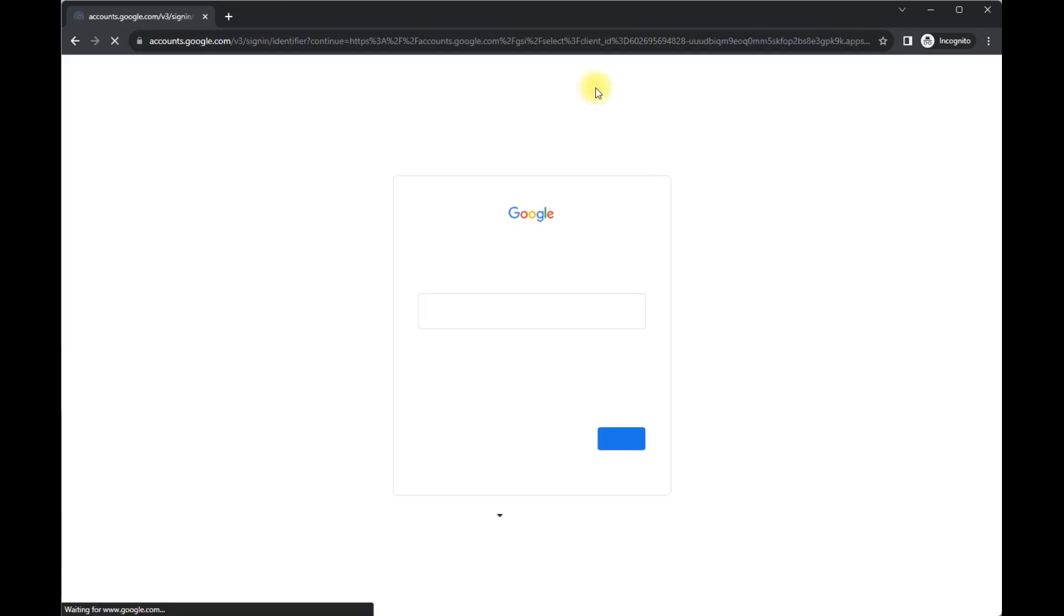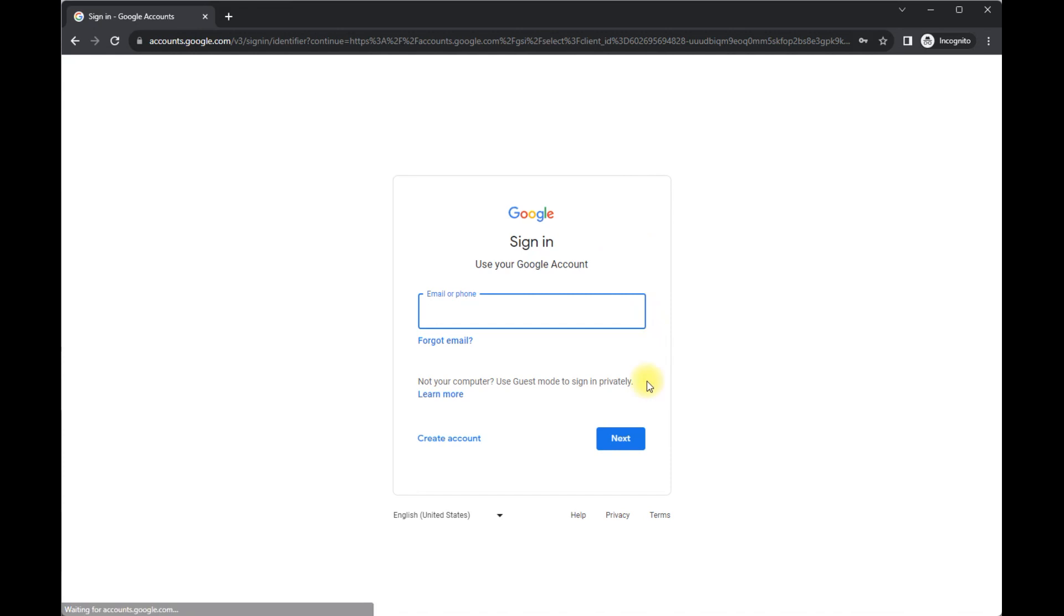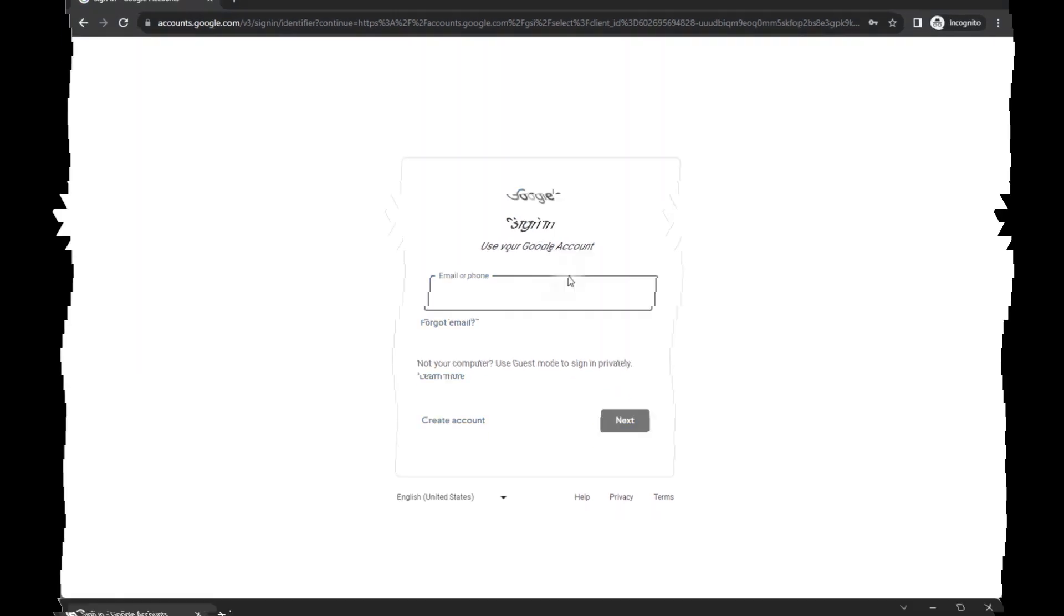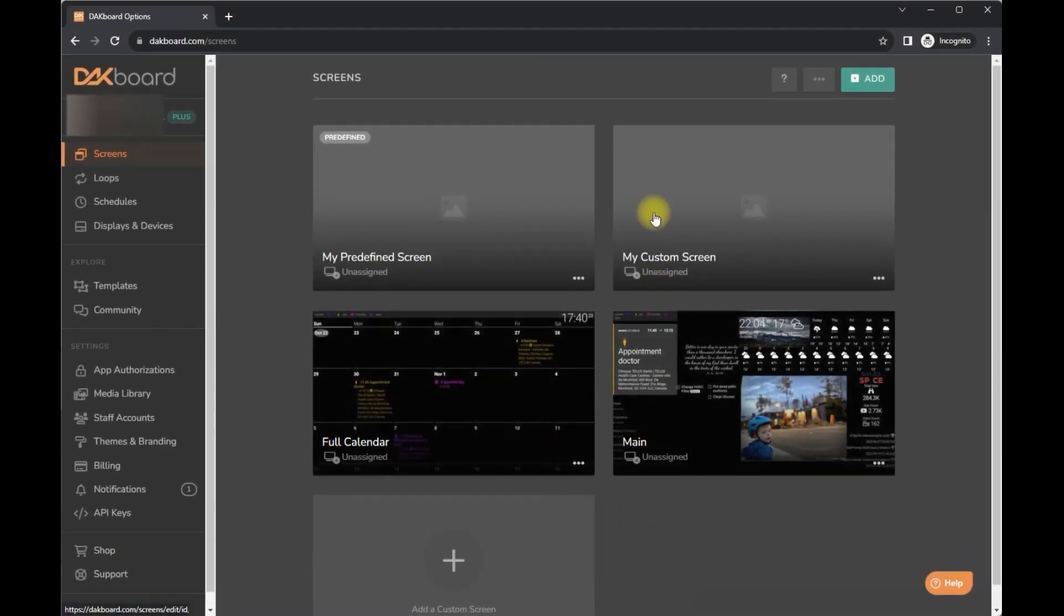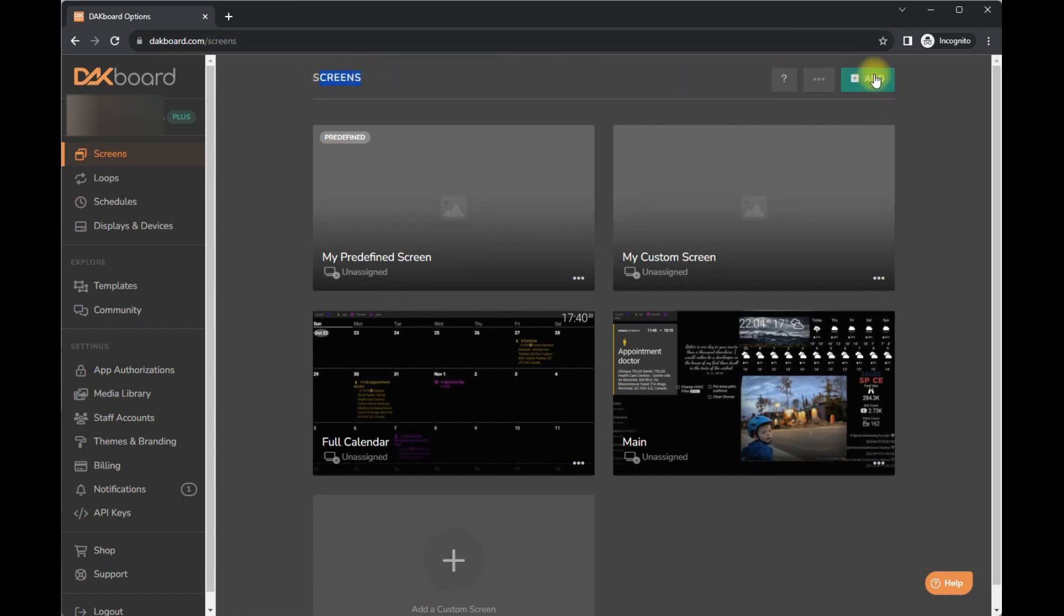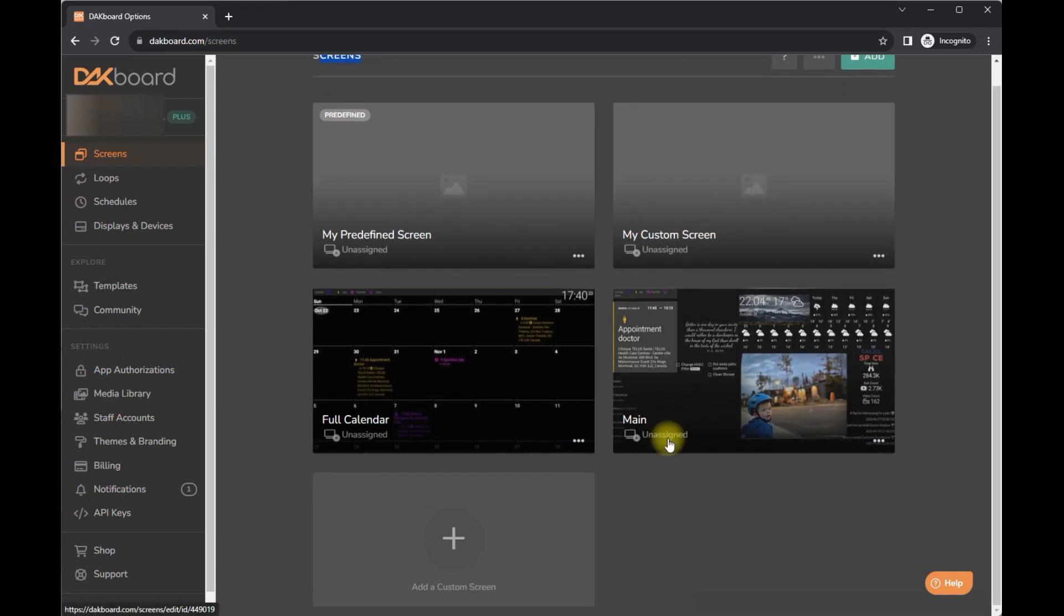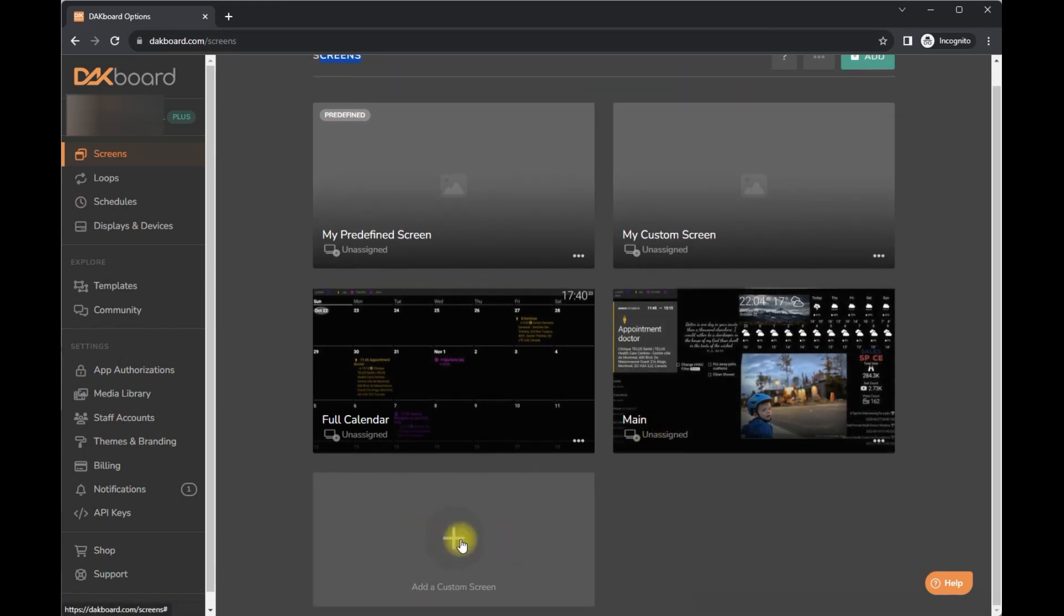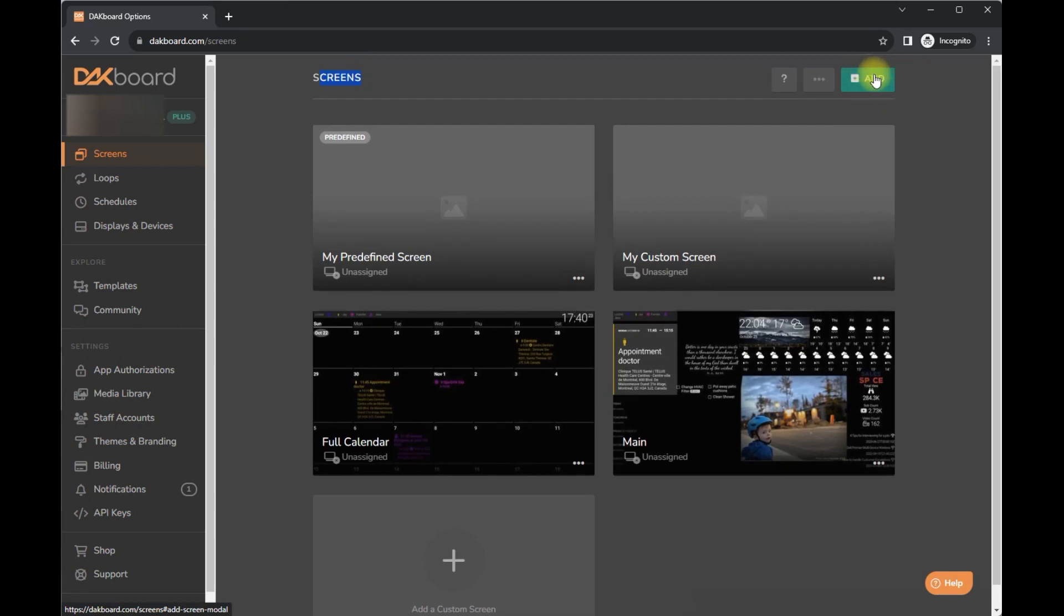So I'm going to go ahead and log in. Probably going to block this. Alright, here we go. I have logged in. So you can see what is included. I do have the plus version noted here and then screen. So if you want to add a screen, you can click here or the add button right at the top right corner.